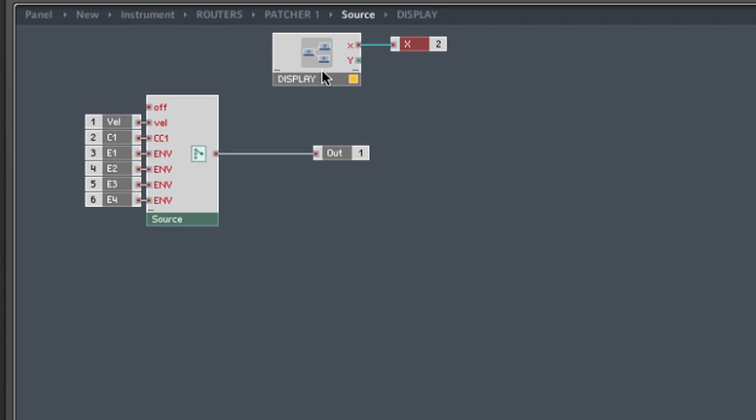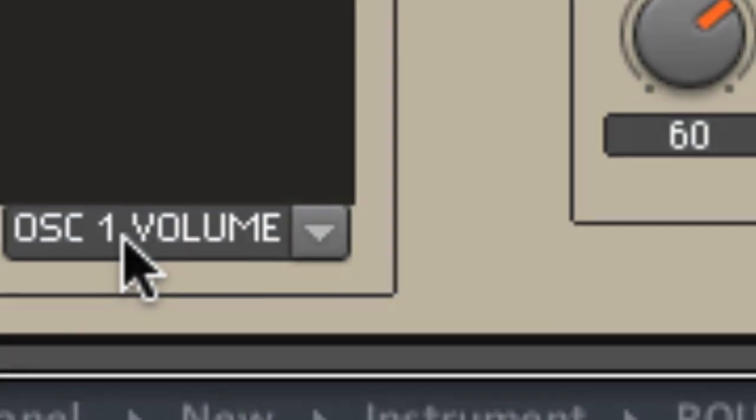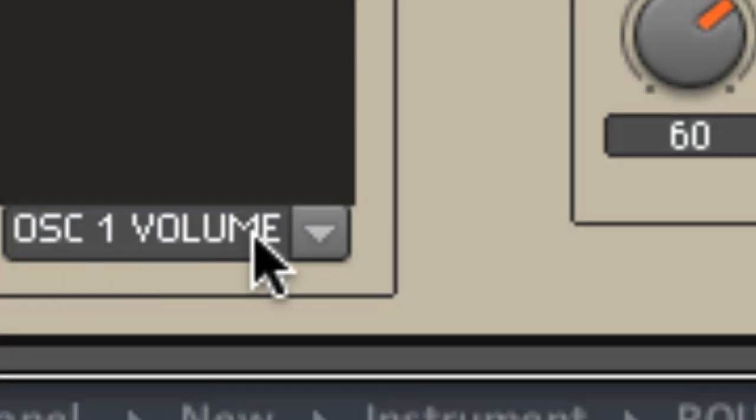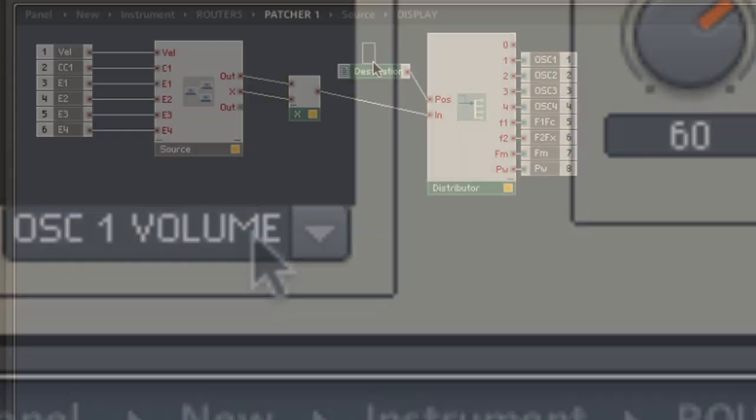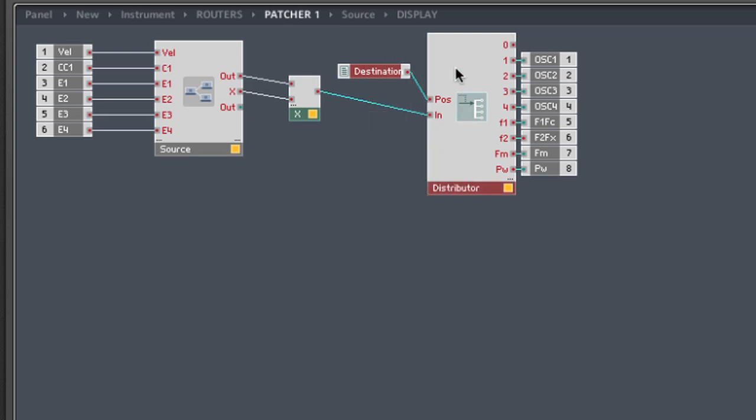Before this will work, we have to go outside of the display macro and connect up this Y terminal to the outside world. Create an out terminal. Leave the source module. And now what we want to do is we want to have a whole duplicate of this menu of targets for the Y axis. Select both the list module and the distributor banner module and duplicate them.